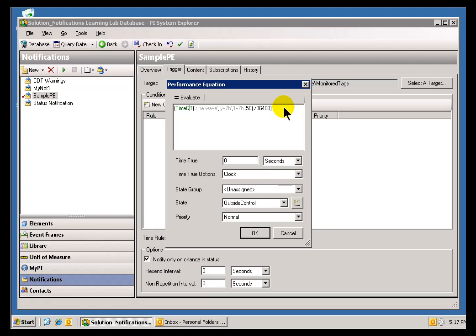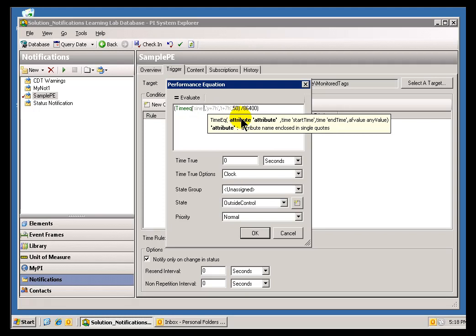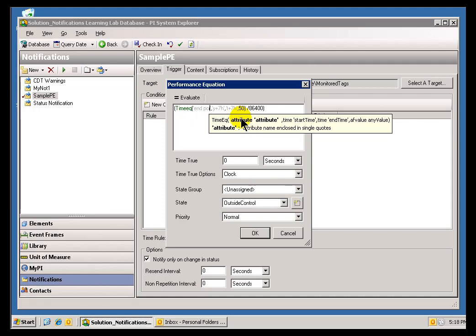We have a function called TimeEquals. As you can see, we recognized it. For this, let's use that other Target, or the Attribute in our Target. That was called the End Point Control. That End Point Control should normally be Auto.